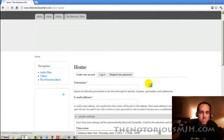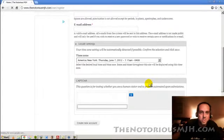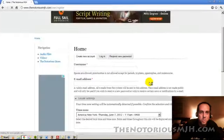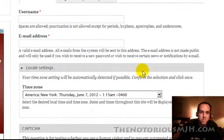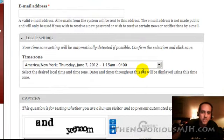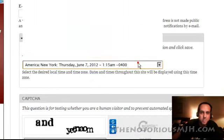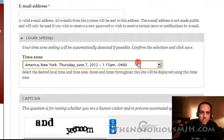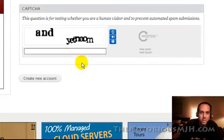But it's real simple. All you have to do is put in what you want your username to be and your email. It verifies it. Pick a time zone. And of course there's a CAPTCHA.